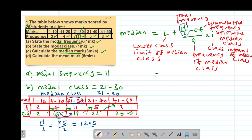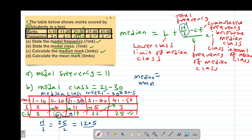Now that we know our median class is 21 to 30, we apply our formula. L is the lower class limit of the median class. To find the lower class limit, you subtract 0.5, so 21 minus 0.5 gives 20.5. The upper class limit is 30 plus 0.5, which gives 30.5. Therefore, L equals 20.5.